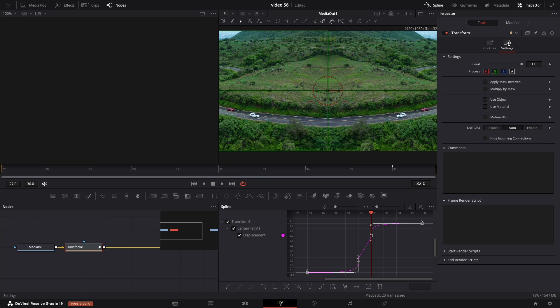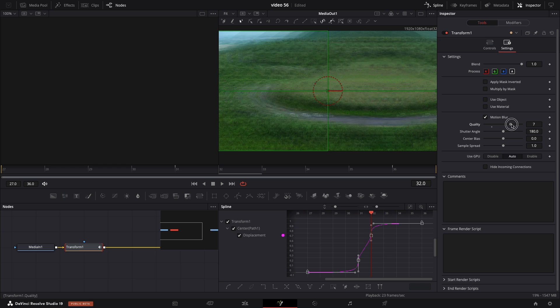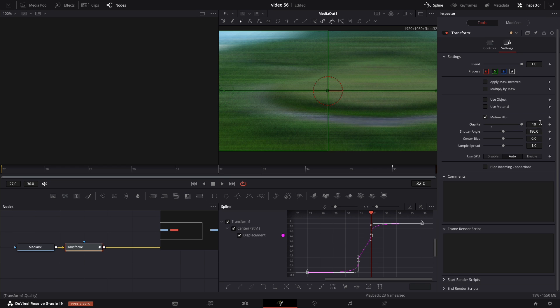There is one more thing to make it even better. Just navigate to settings and select motion blur. Bump up the quality all the way up to 10. And if you like you can change the rest of the settings, but I will leave them as default.